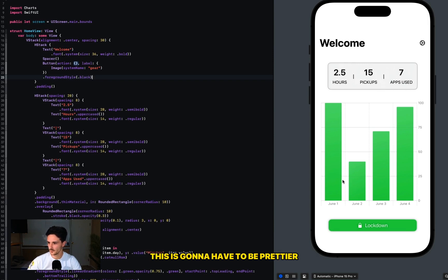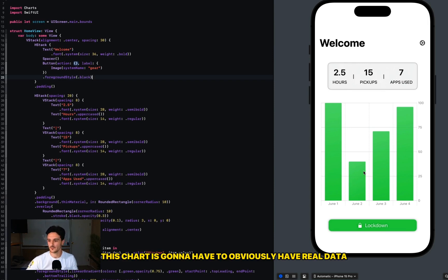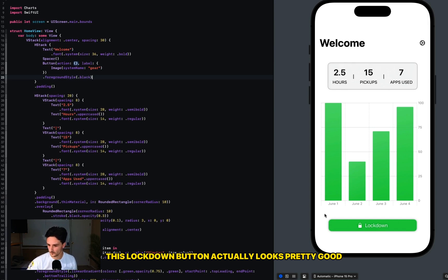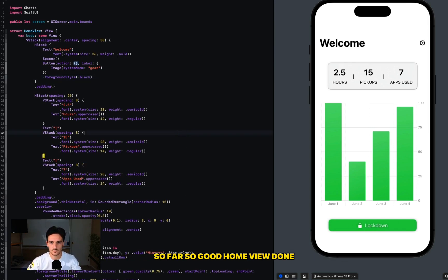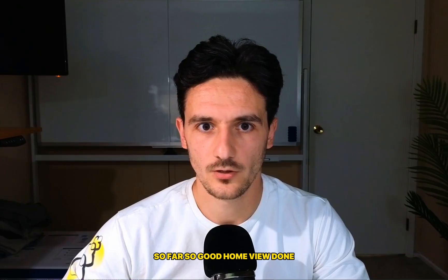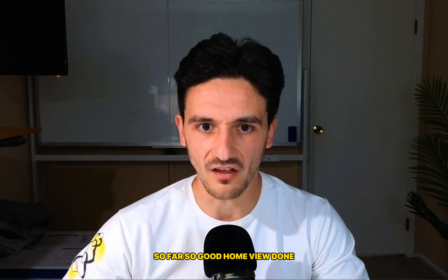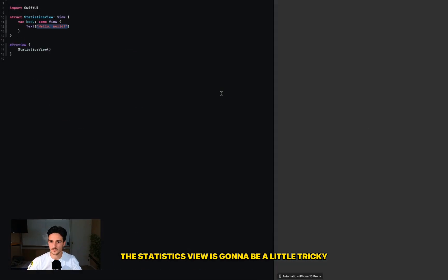Prettier. This chart is going to have to obviously have real data. This lockdown button actually looks pretty good. I'm going to import a custom font at some point, but yeah, so far so good. Home view done. The statistics view is going to be a little tricky.